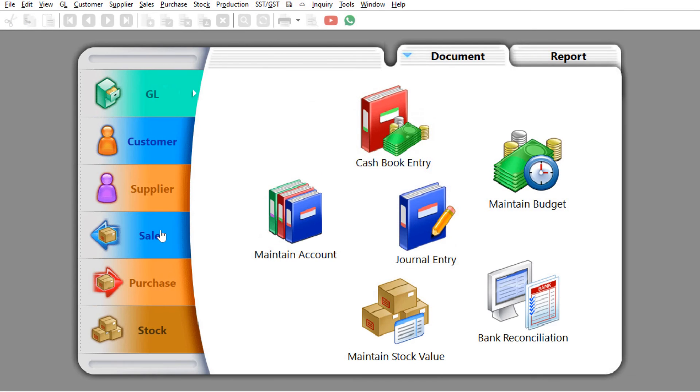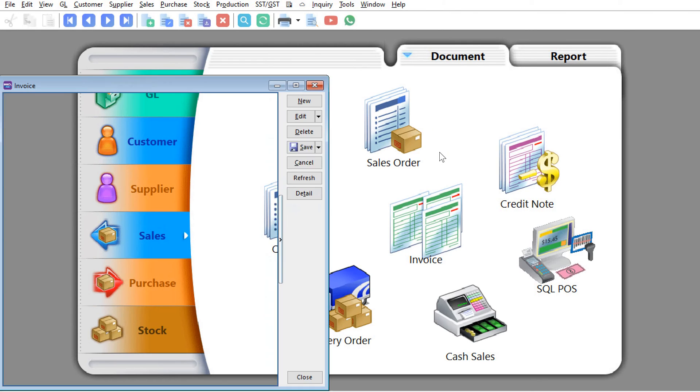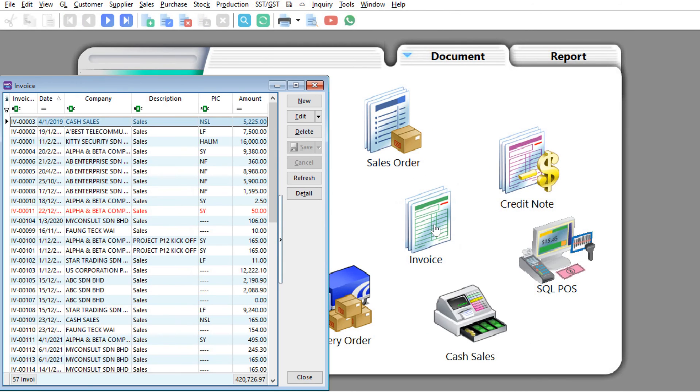So now let's try again. We come to sales here, we press invoice, then let's say we press invoice again.